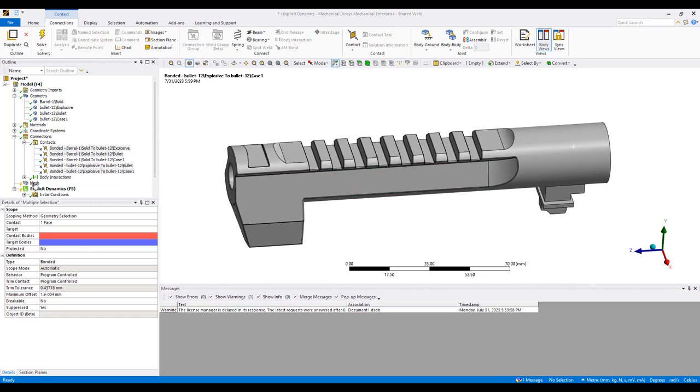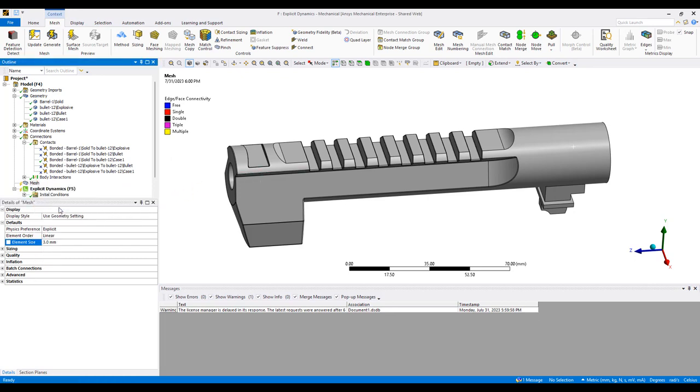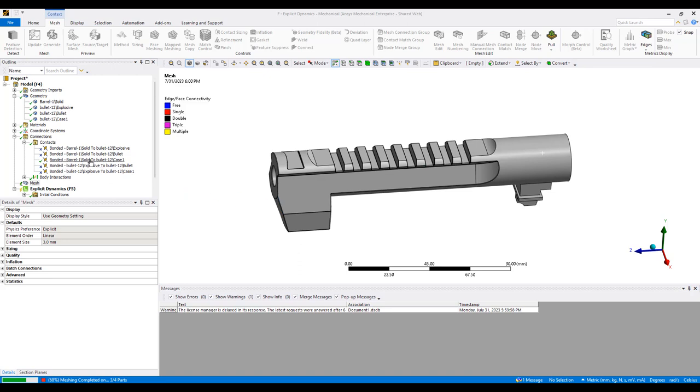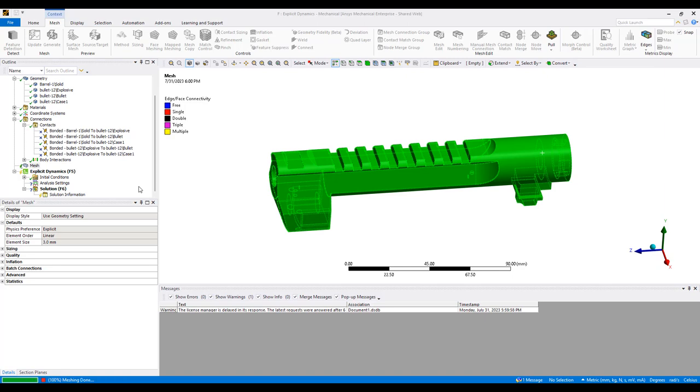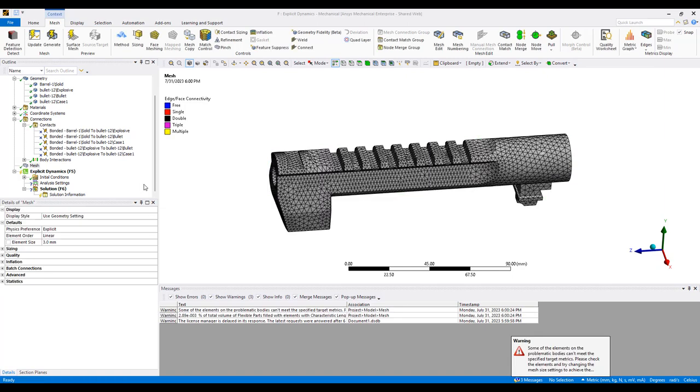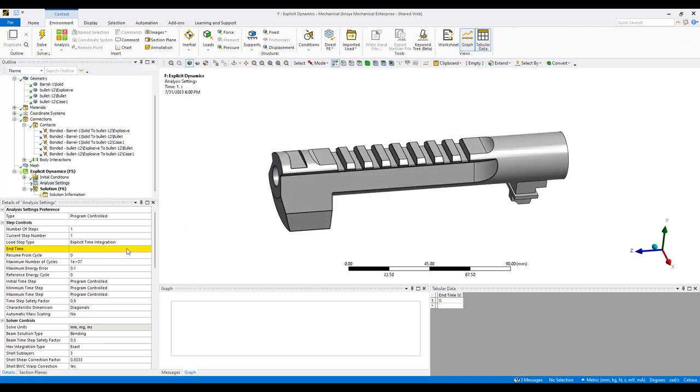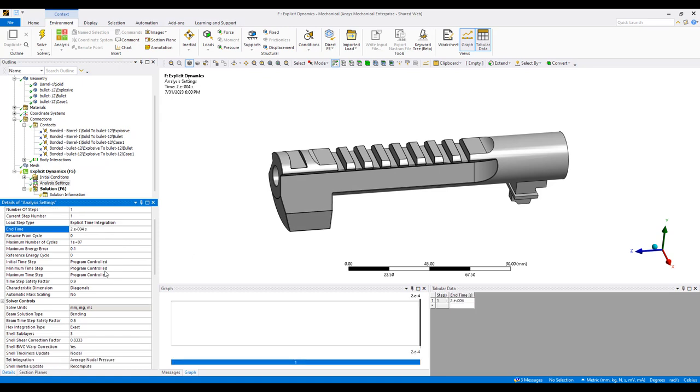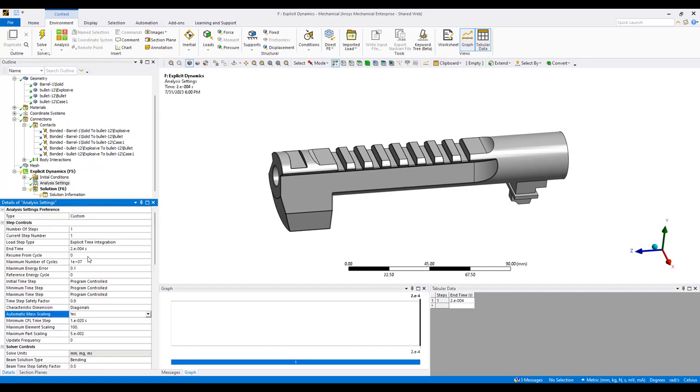I'm going to mesh this using a 3mm mesh. Now we set up the analysis itself. This will be a very fast simulation, 2e to the minus 4 analysis. We can turn on some mass scaling, 1e to the minus 7, to try to speed up our simulation.